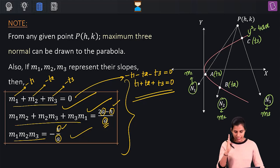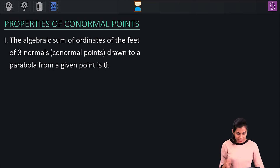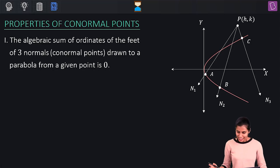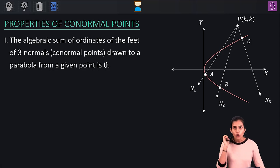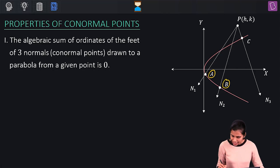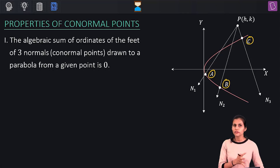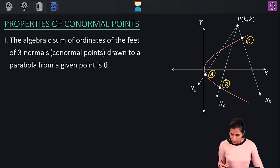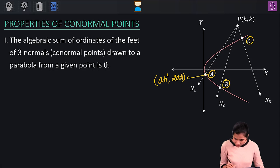The first property of co-normal points states: the algebraic sum of the ordinates (y-coordinates) of the feet of three normals drawn to a parabola from a given point is zero. If A, B, C are co-normal points, their coordinates are: A = (at1², 2at1), B = (at2², 2at2), C = (at3², 2at3) in parametric form, or equivalently A = (am1², −2am1), B = (am2², −2am2), C = (am3², −2am3) in slope form.